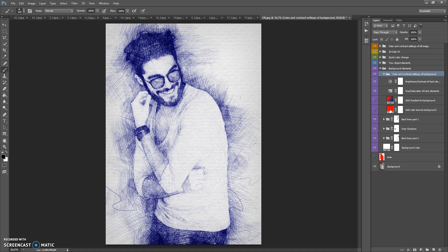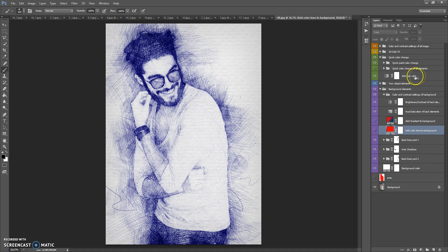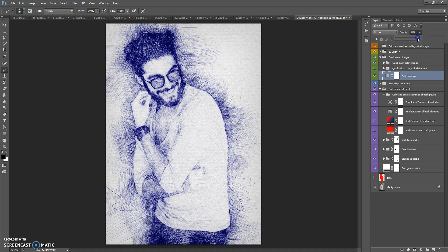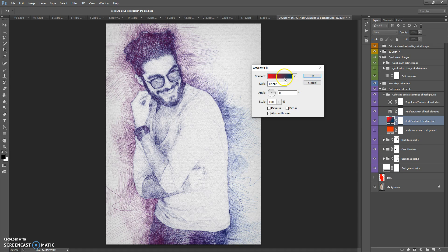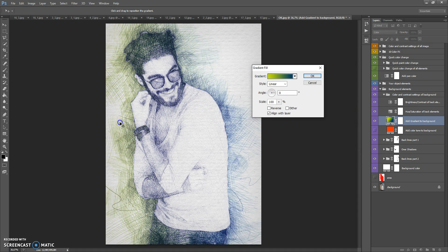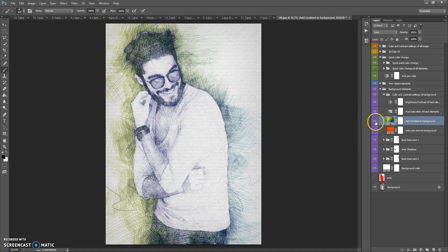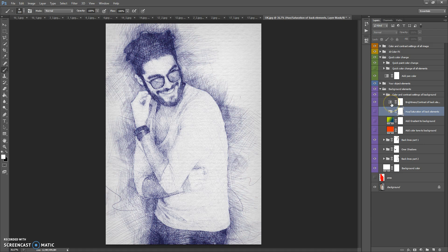In this folder you can add a color tone to the background and you can add a gradient to the background. If you want to add a color tone or gradient, first you need to hide the 'Add Paint Color' layer in the Quick Color Change folder — you can hide it or just change its opacity. You can change the color and position of the gradient, change the hue and saturation of back elements, and adjust brightness and contrast of back elements.